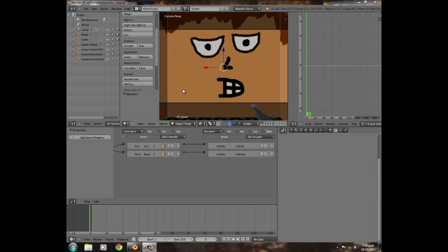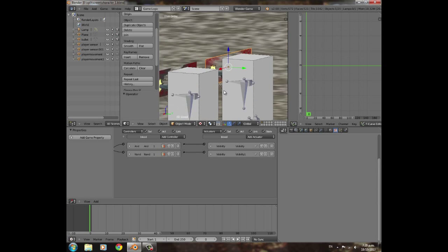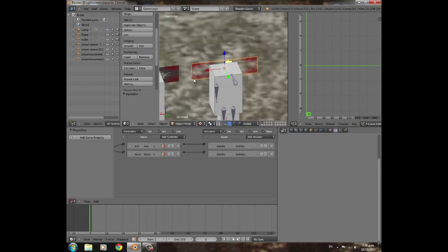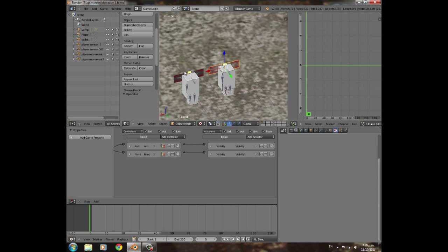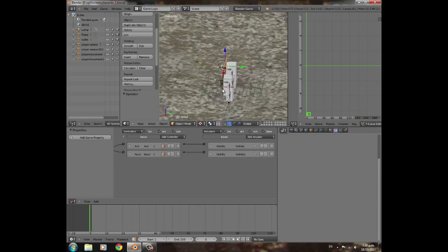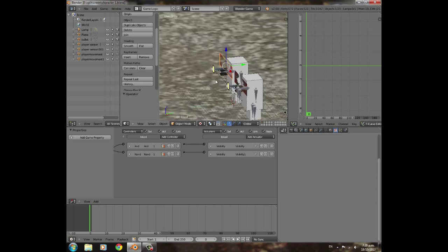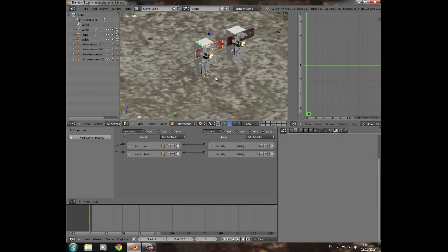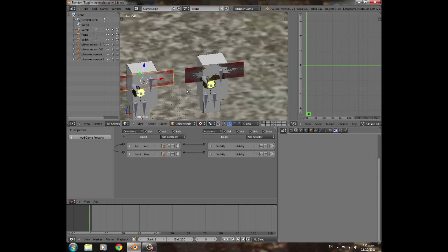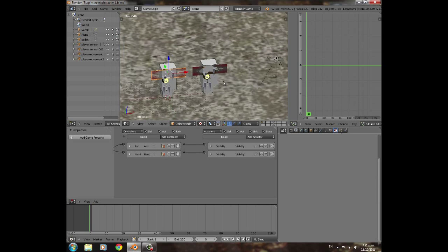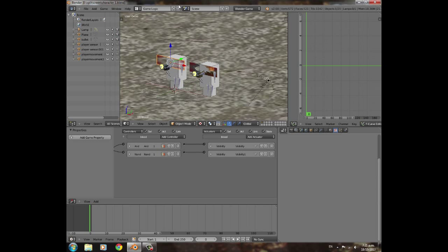Welcome to part four of how to make a split-screen game in the Blender Game Engine. Today we're going to be adding health bars and moving the blood-on-screen effect to an overlay scene so it's not in the way. In the last three videos we made two characters that can run around, shoot, and hurt each other, but they have unlimited health — so we're going to add health bars today.